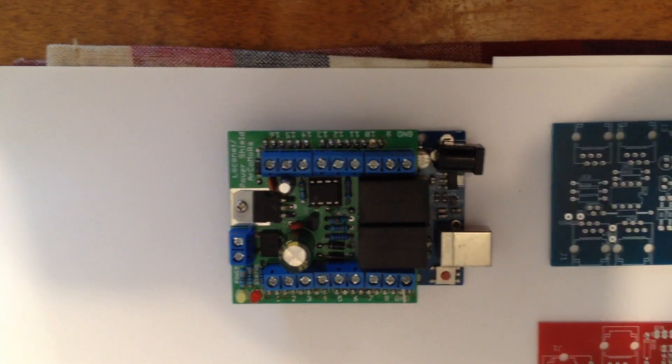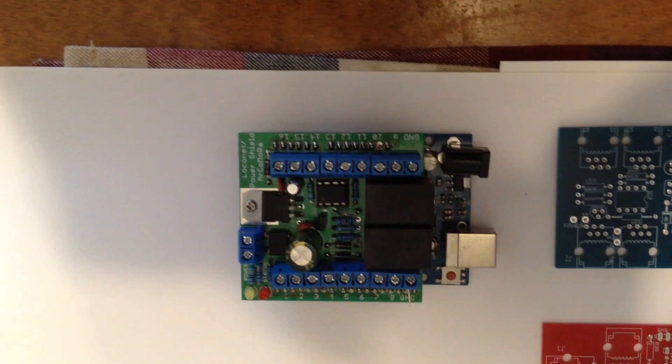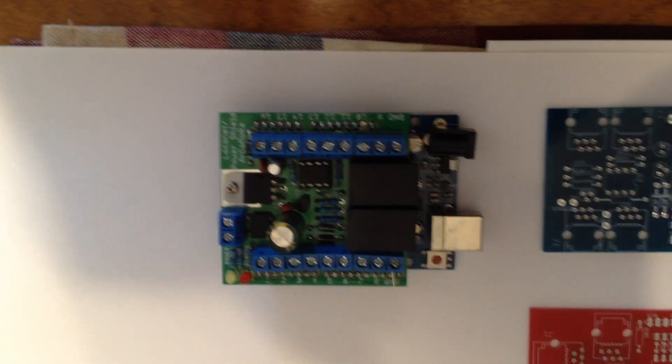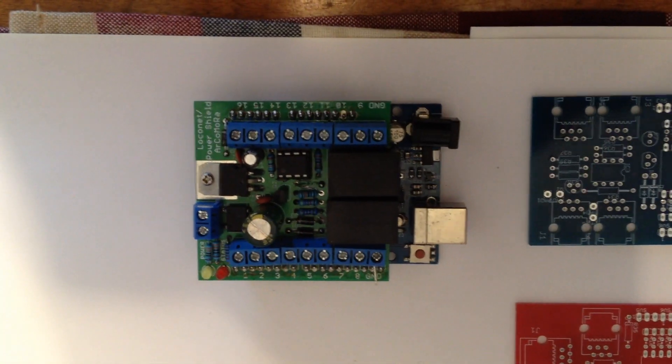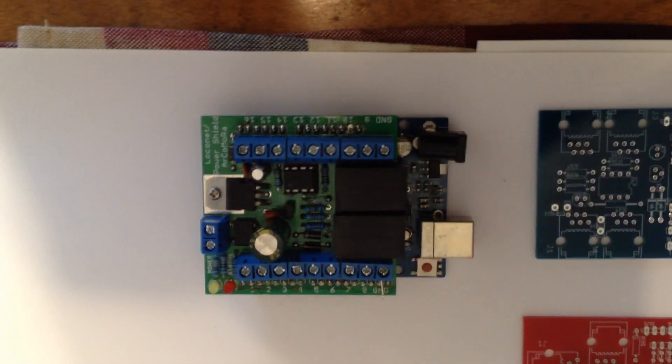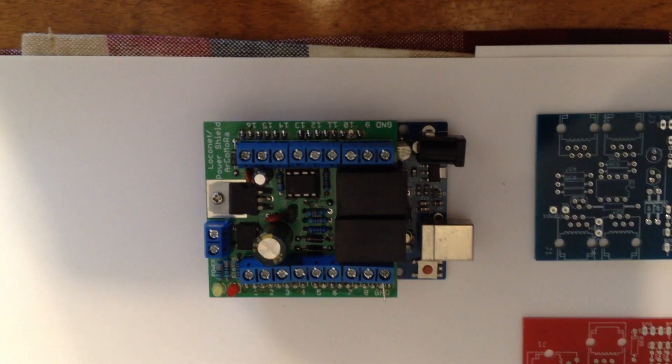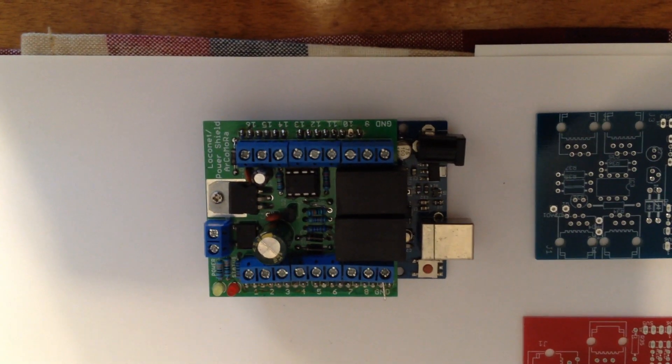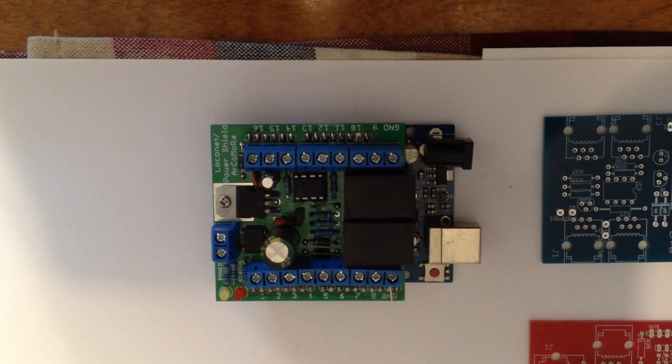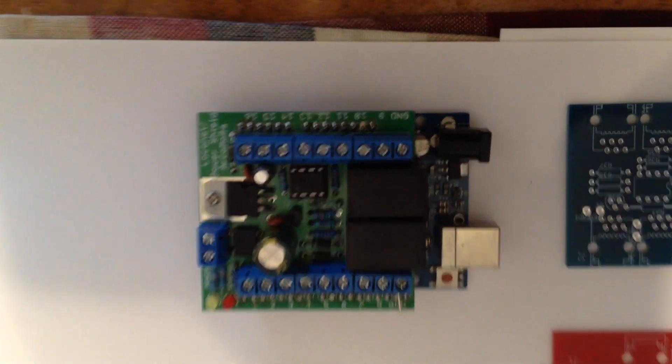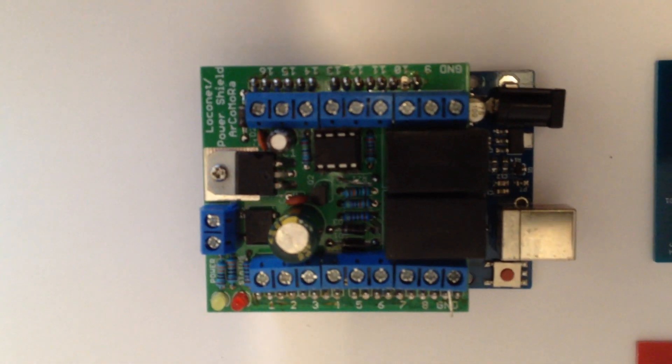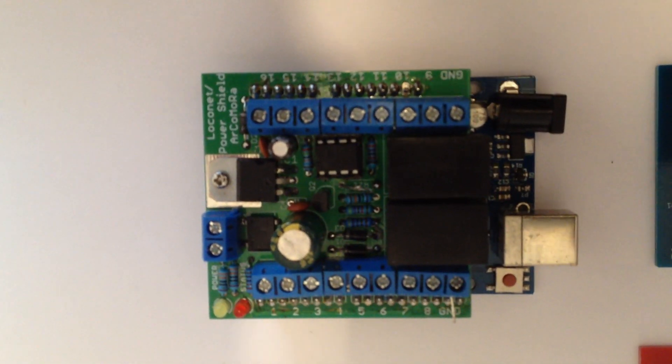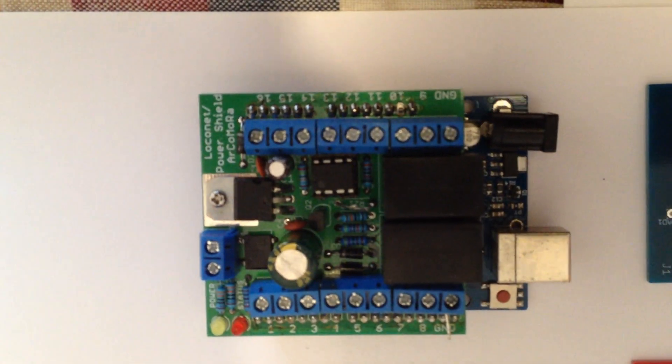Hi, this is a video on the LocoNet controller I'm building. This first one that you see here, I have a previous video on it. It's based on the Arduino Uno that you can see on the bottom, and then this board is a shield type thing that you plug in on top.